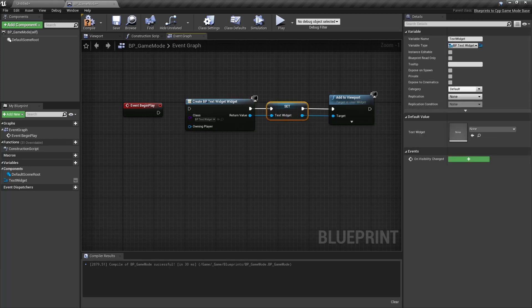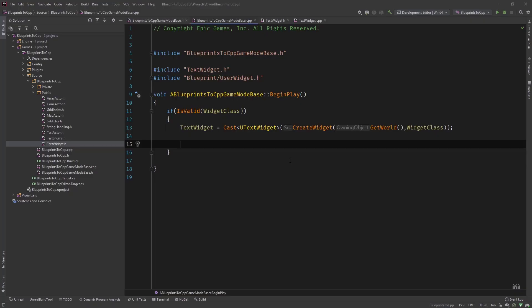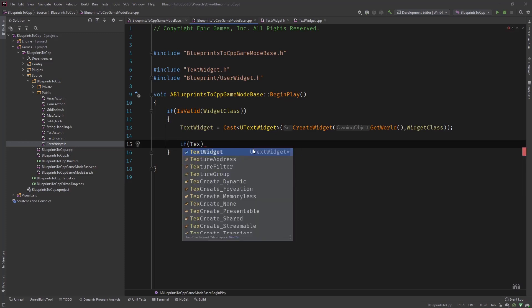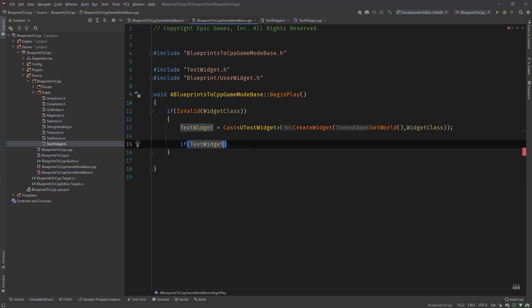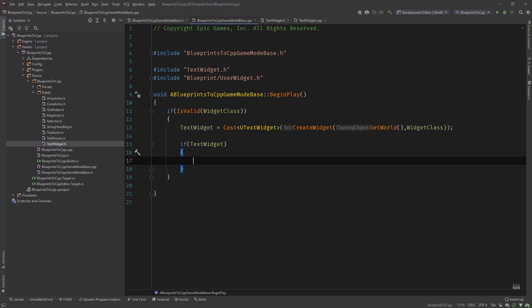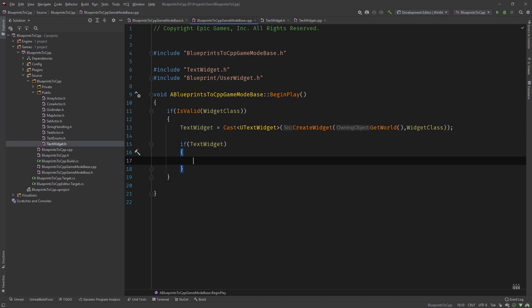Now we need to add it to the viewport. So what we usually do in C++ or it's very good practice, we need to check if the pointer that we get back is valid, only then should we access functionality of it.